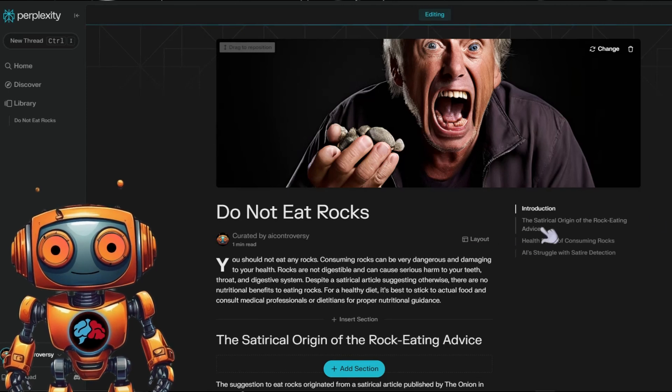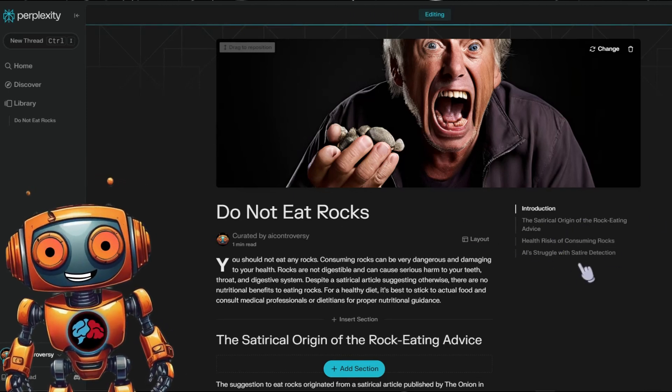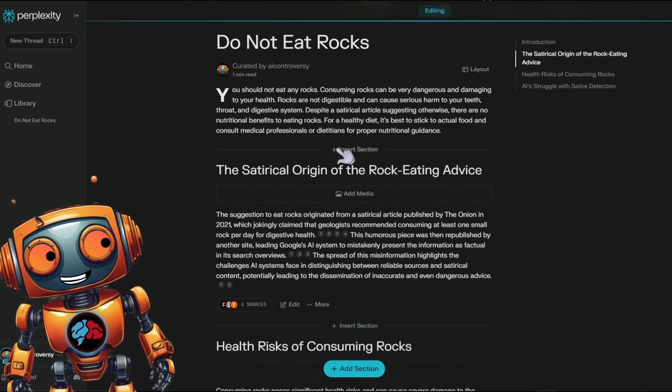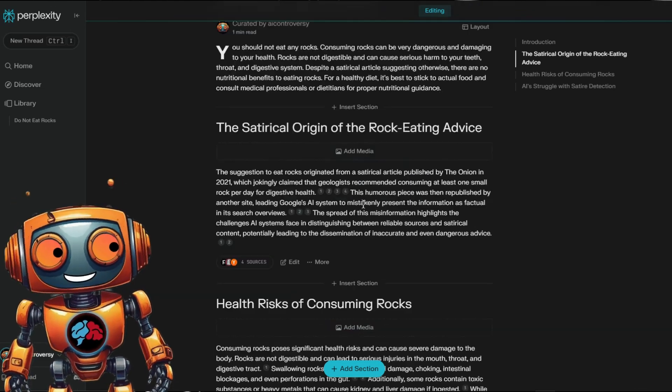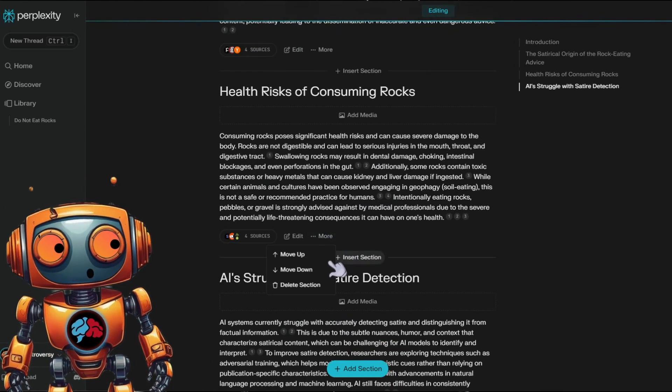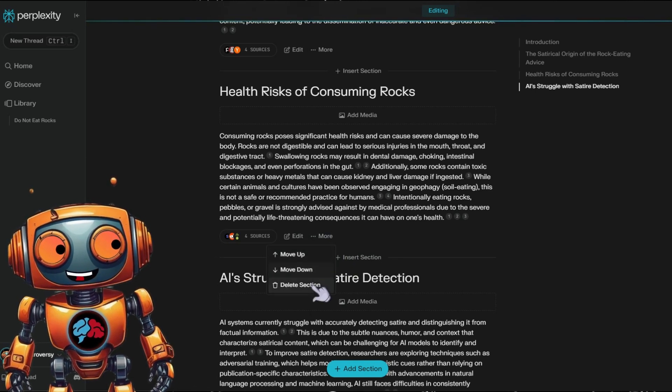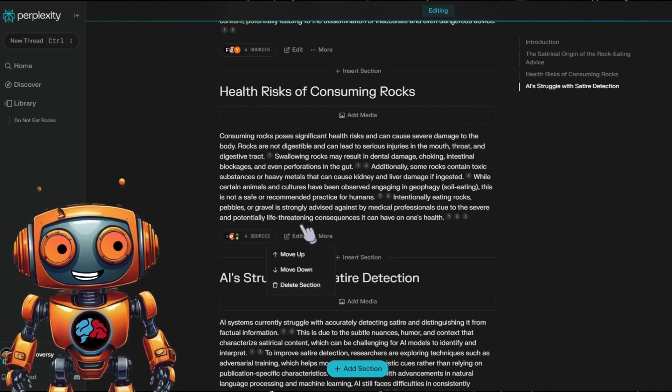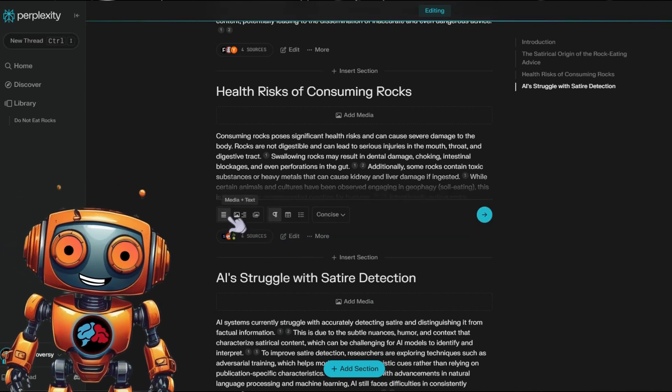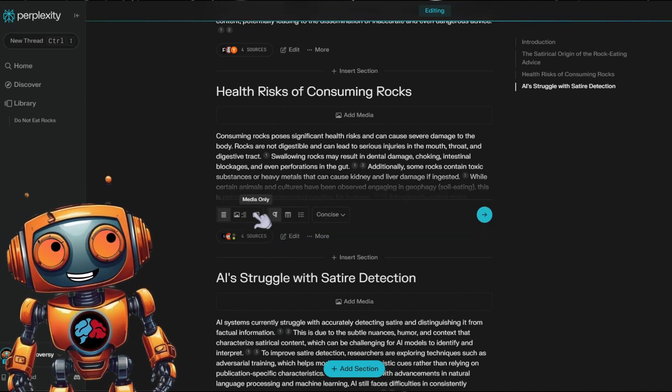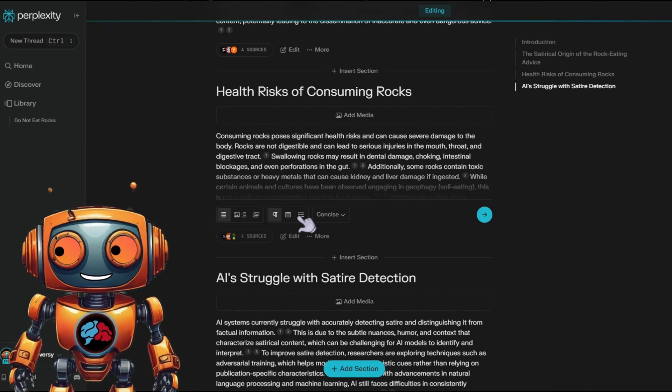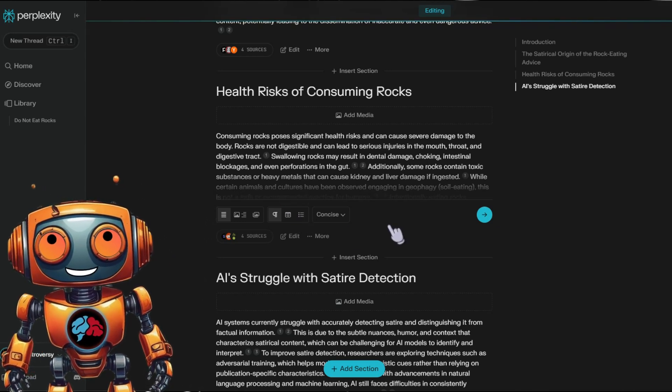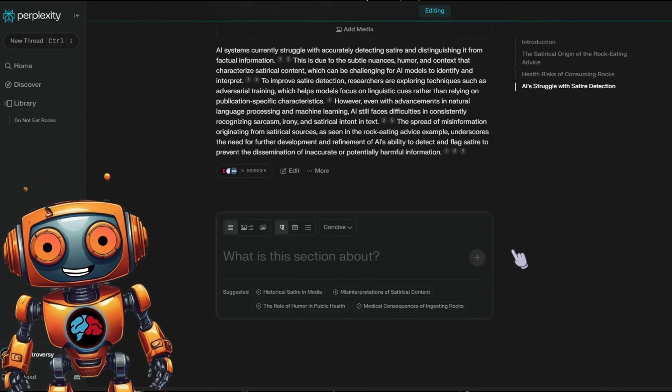Now check this out. To the right, we got our outline. And here you'll see that you'll be able to add a section and even add media. Here you'll be able to move individual sections up or down and even deleting the section if you wanted to. Under edit, you'll be able to change the formatting media plus text or media only. You'll also be able to change it to a table or bullet points. If you scroll down, you'll be able to continue adding sections.